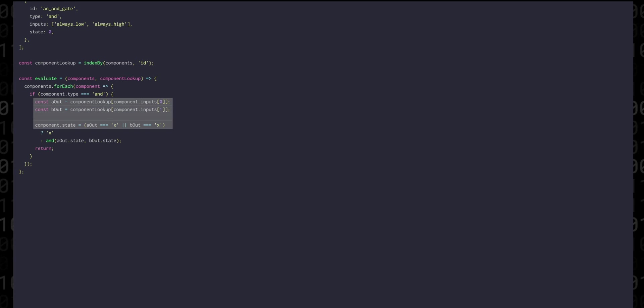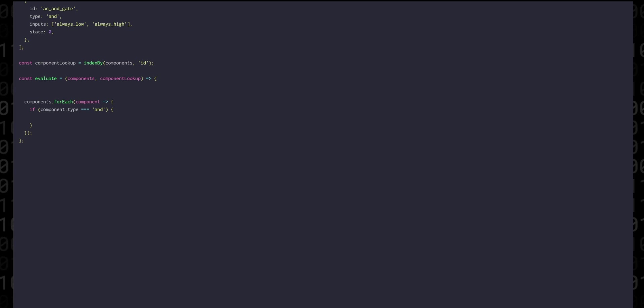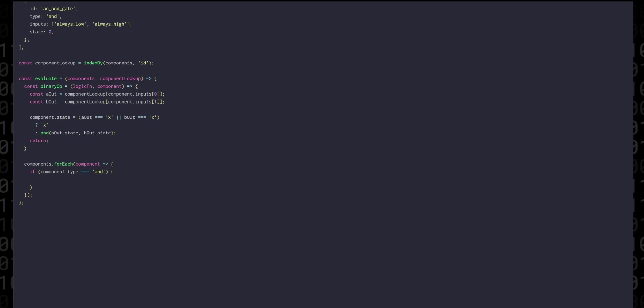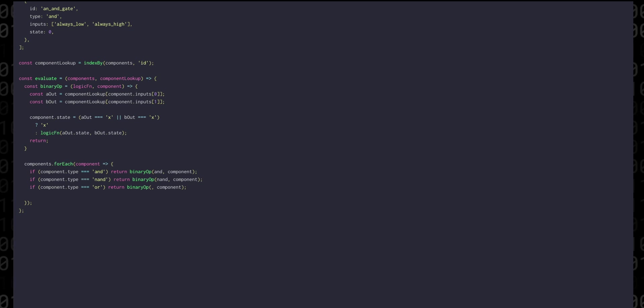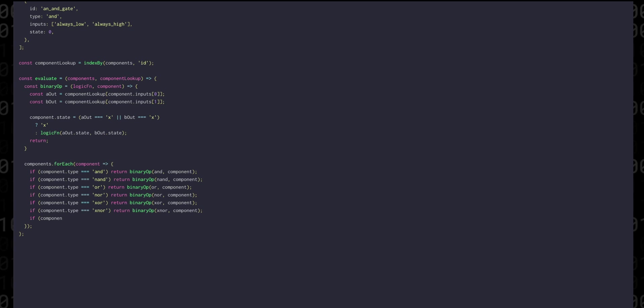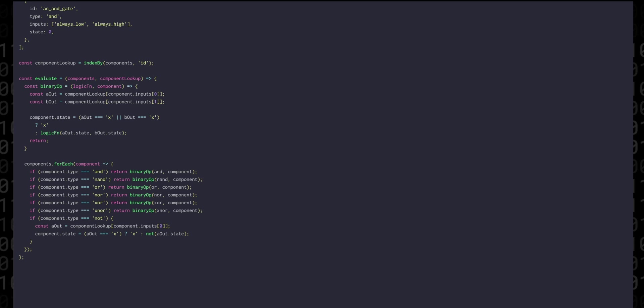So we can extract this into a function called binary op which takes a logic function and a component. That makes it easy to copy those conditions for every binary logic operation. And that really only leaves us with the NOT gate which is not a binary operation. So we'll just write its logic in place.